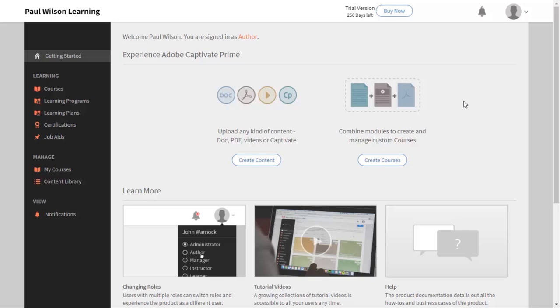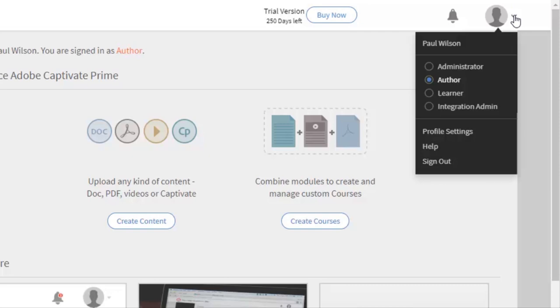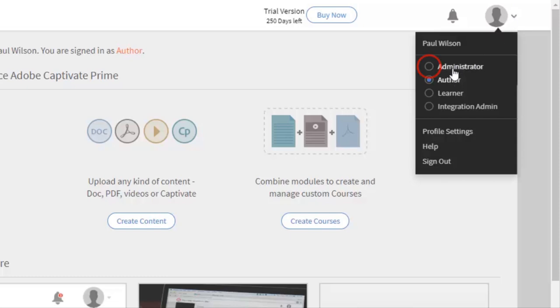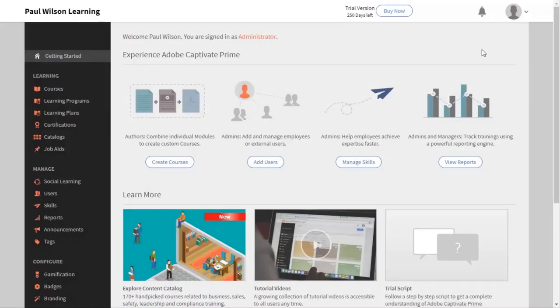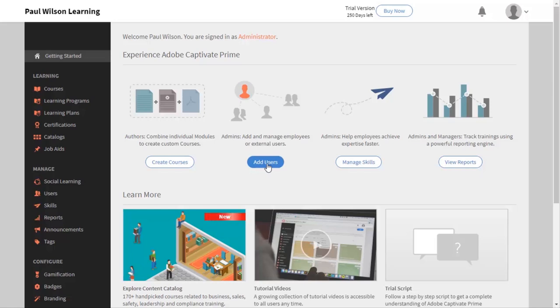As an Adobe Captivate Prime user, I often work in Adobe Captivate Prime to test my e-learning courses. But I'm set up as an author and I usually switch over to learner to test my courses. But that particular function of adding users is something only an administrator can do. So you need to switch from your current role over to administrator, and then you'll see your dashboard update for the administrator role. And you can see that there's an option right here to add and manage employees or external users.